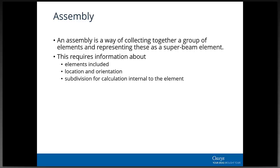To define an assembly we need to know which elements are included, and something about location and orientation. A single beam element has a node at each end and defined y and z axes; an assembly needs similar information, though it's a little more difficult to define. We also need to decide how to subdivide it for internal calculations - for instance, what's happening at different intervals along a core - either by number of points, spacing, story levels, or explicit positions.